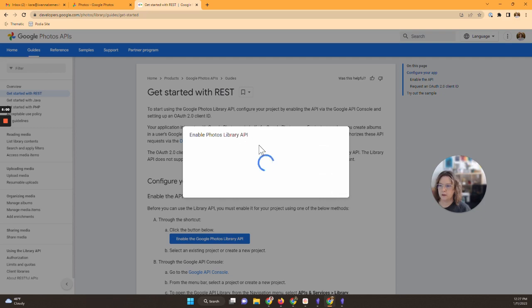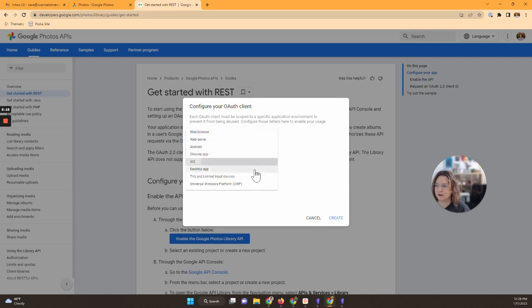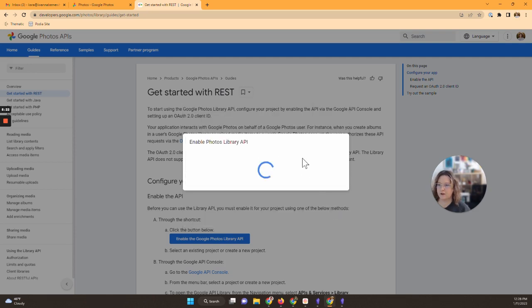And then it will ask me to enable this. It asks you to do some different things and we're going to be going from a desktop app and then hit create.